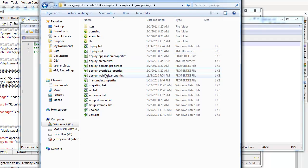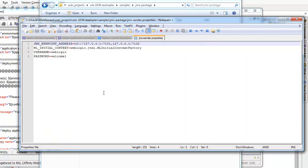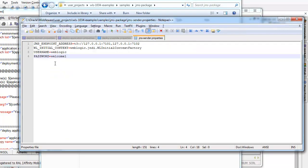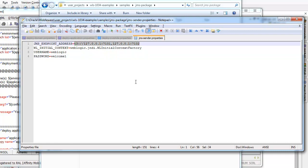So one other properties file that you'll see here is the JMS sender properties. When I run the example, I'm running it from the command line. So this is the working directory where it's running from. And here is where I'm specifying the endpoints for my different examples and the context factor used for the different examples.